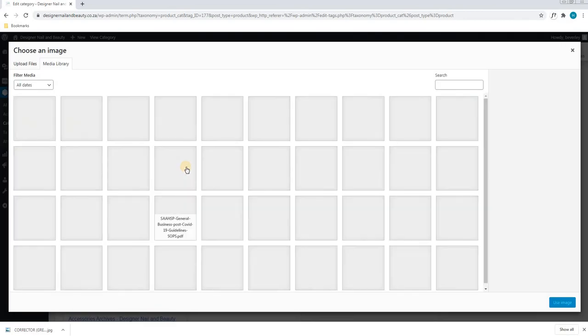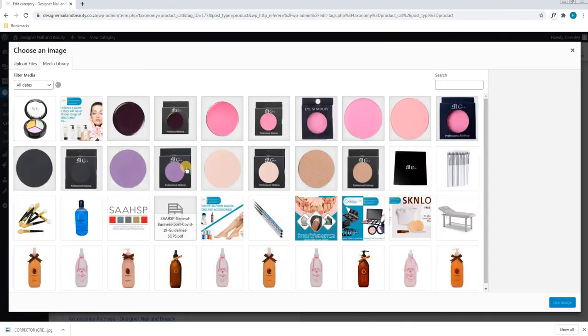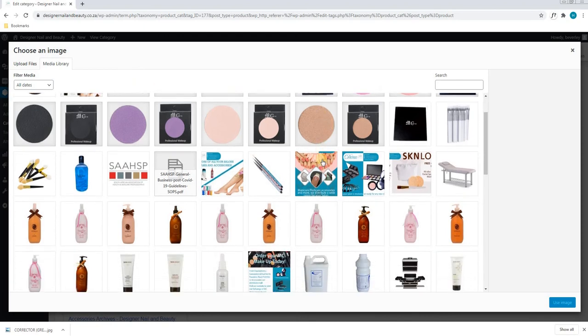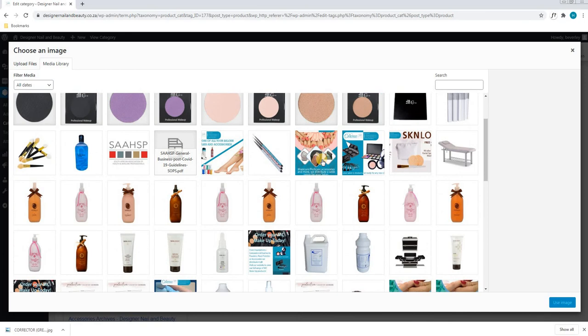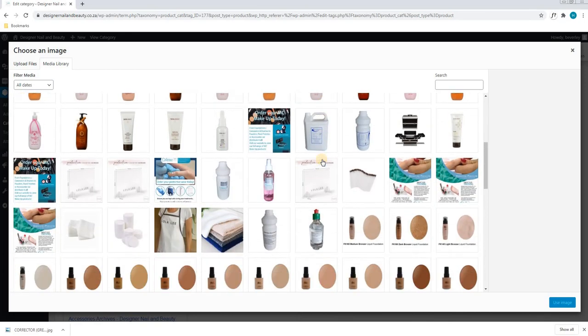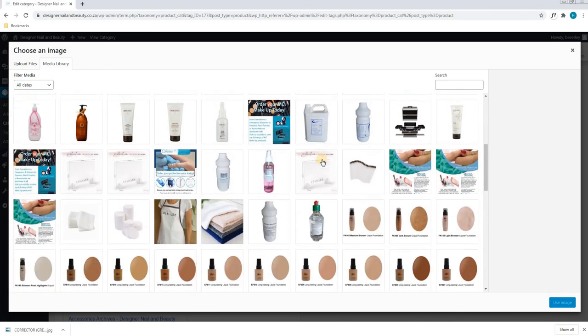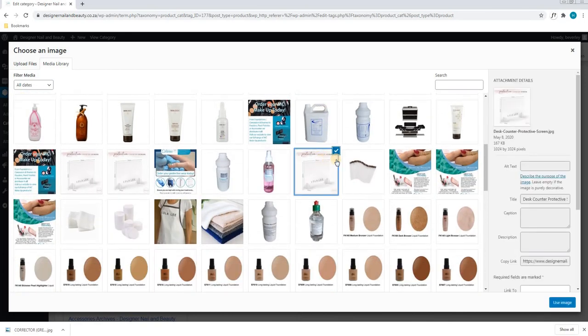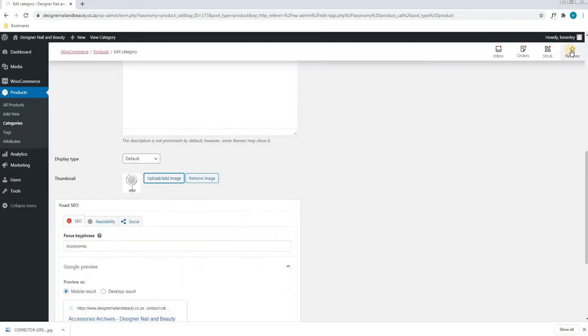By selecting upload add image, a new window will appear and by default it will take us to the media library. Here we are able to choose an image we wish to replace it with. Once we have selected the image, we will simply select use image at the bottom right. I am going to close this as we are not wanting to change that image.